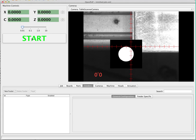The first thing we'll do is start the machine. This enables steppers, movement, and anything else that needs to be started up. We're going to look through some settings that are already set up. These are settings that you would generally set up the first time you set up your machine and then never touch again.